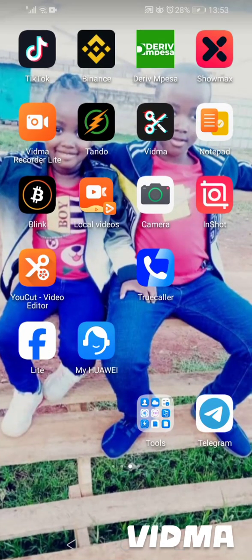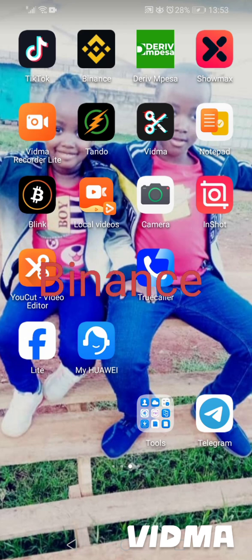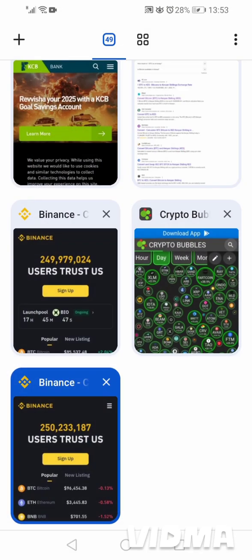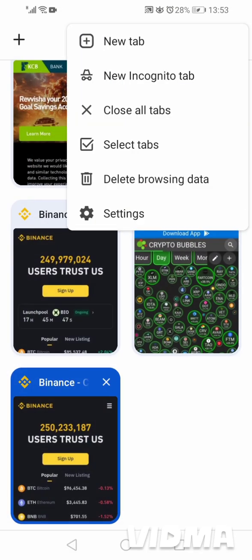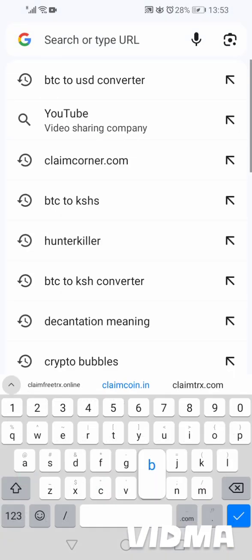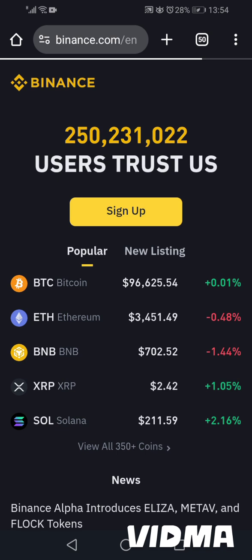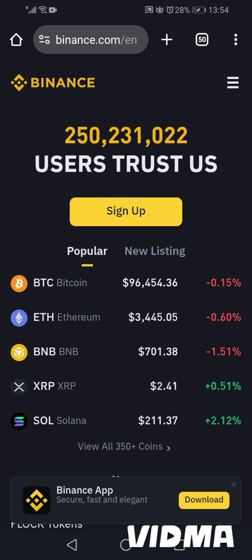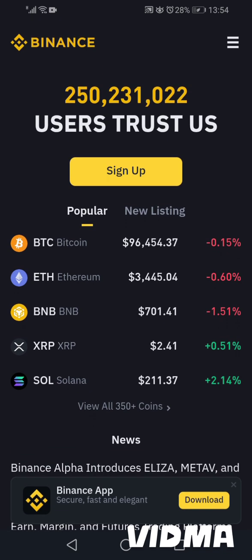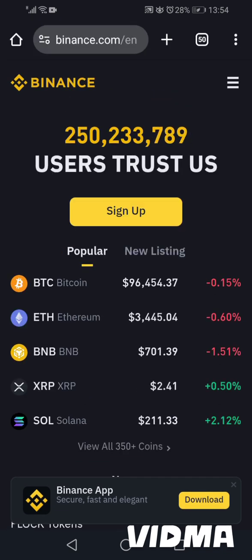Hello, my good people. Today I want to buy some cryptocurrencies using the Binance app. You can download Binance from the Play Store, or you can search binance.com on Google and sign up. Once you have signed up, you are required to verify your account using your national ID. Once you verify your account, you'll be able to buy Bitcoin, Ethereum, BNB,